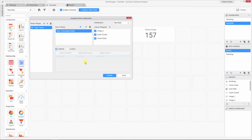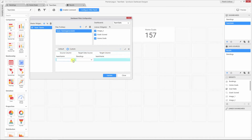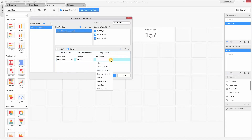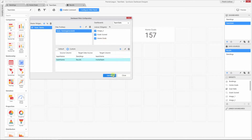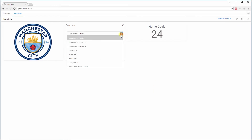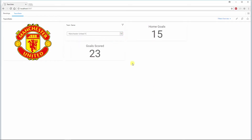This kind of cross-data source filtering can be done by using the custom relationship option. Choose the custom relationship option and add a relationship. Click the add button and choose the source column name, which is team name, and the target data source. For the new widget, the target data source is results and the target column is home team. Now the relationship between the master widget and the listener widget is established. Commit this and click the update button. In the preview, you can see the filter action now works as expected.